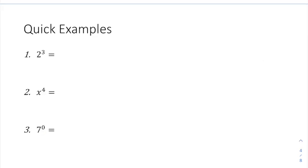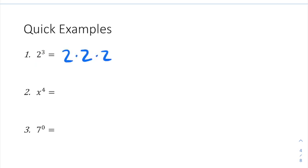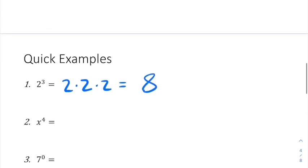So, 2 to the 3rd means that there are three 2s being multiplied together. There's a sneaky little 1, but because it doesn't really do anything, we don't write it. Three 2s being multiplied together equals 8, and that is what 2 to the 3rd equals: 8.